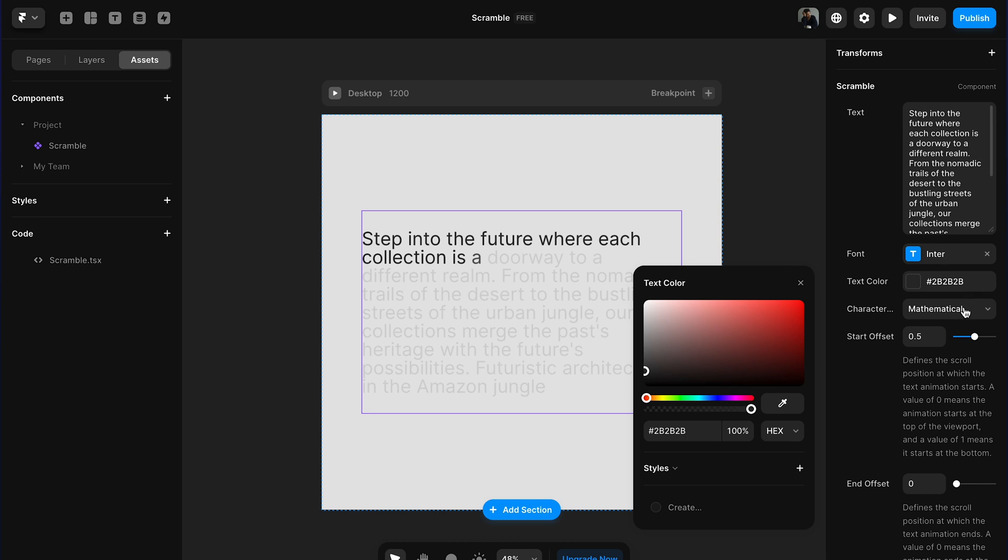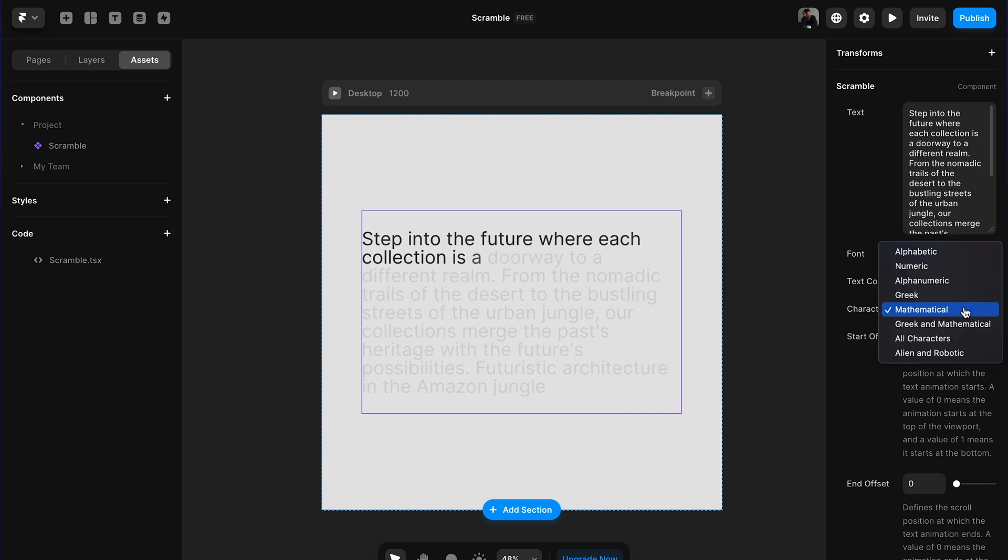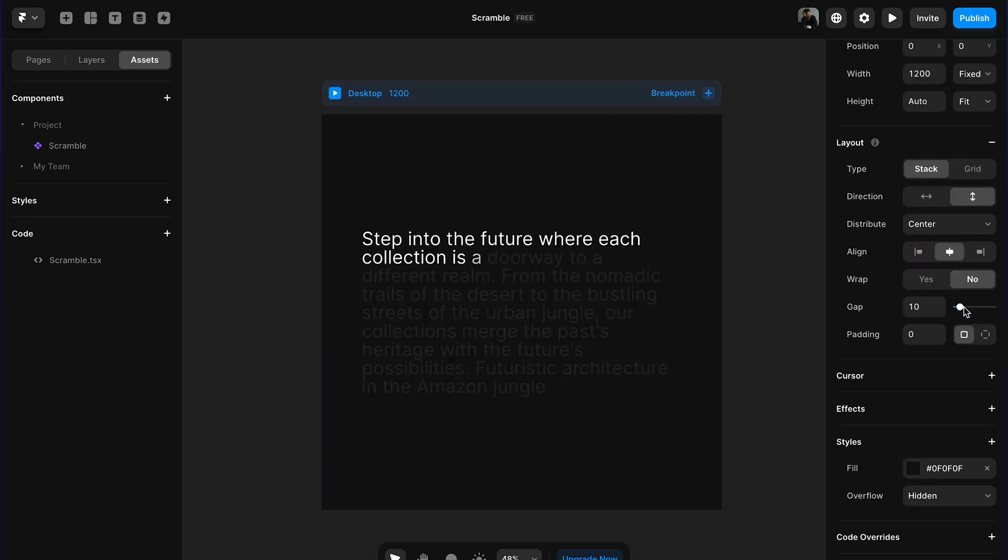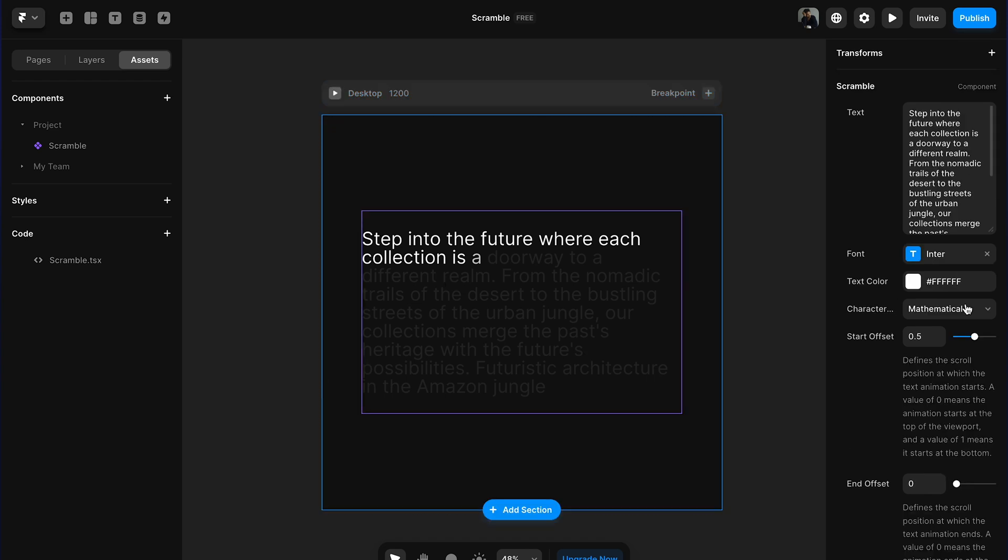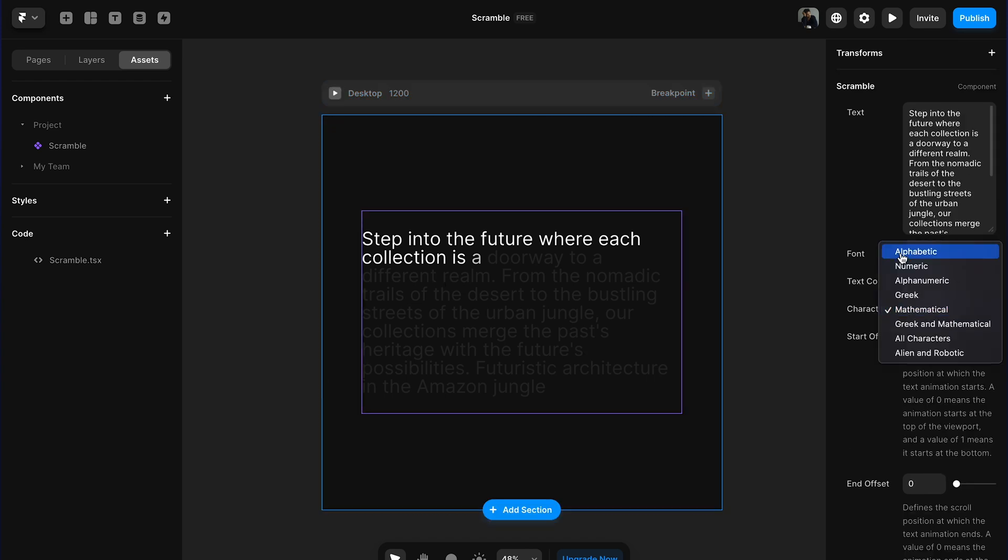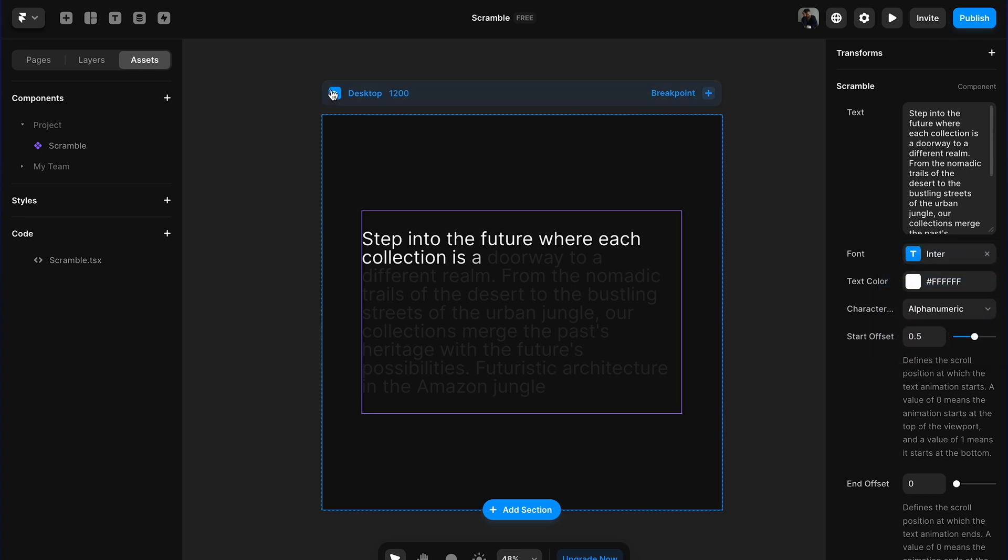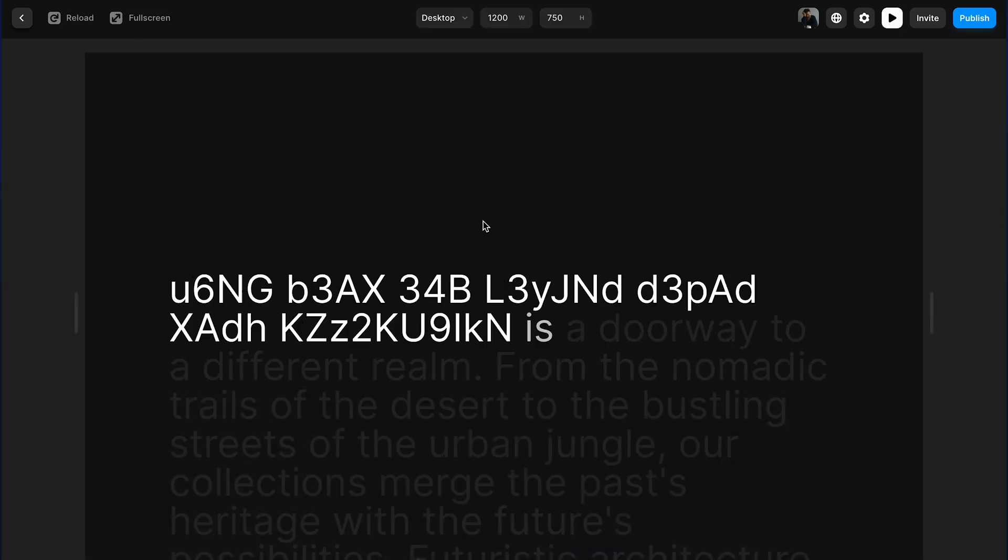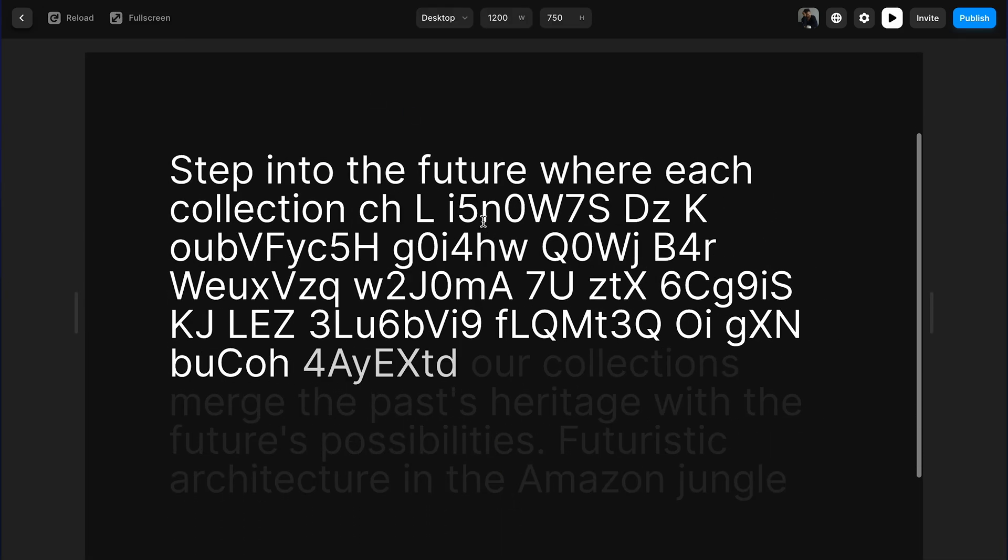Then we also have different options for the characters. You've got alphabetic, numeric, alphanumeric which is a combination of alphabetic and numeric. Let me show you how it looks.